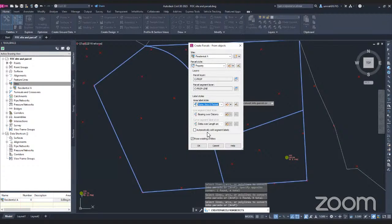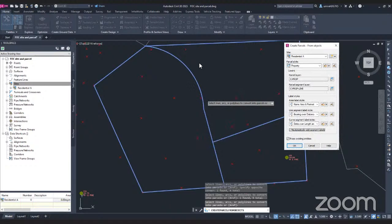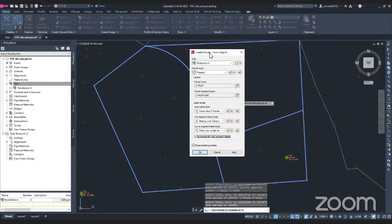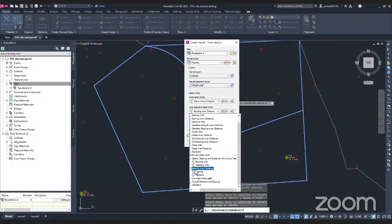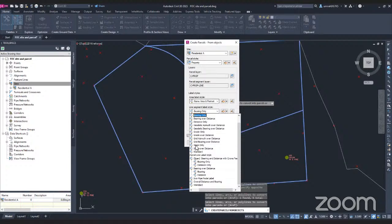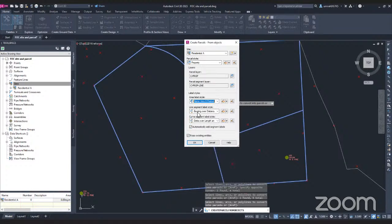I also want to click on Automatically Add Segment Labels. This will add detail values for each line and curve segment. If you have a curve in your project, those will be labeled too. For example, in my case I have a curve and all these segments — I want them labeled so I know the values. You can also change the label style for the line segment and the curve segment. For bearing and distance, I'm going to use Bearing Over Distance for the line segment, and Delta Over Length and Radius for the curve segment.